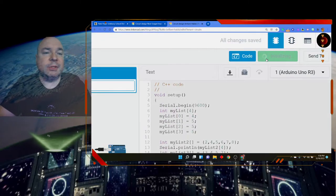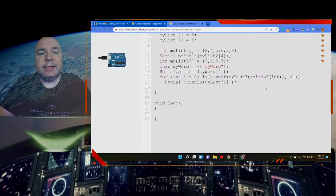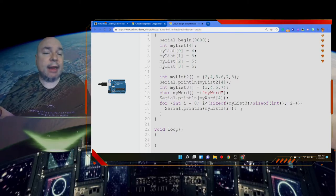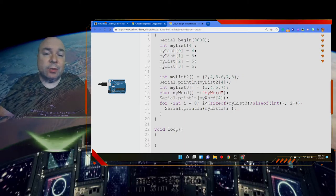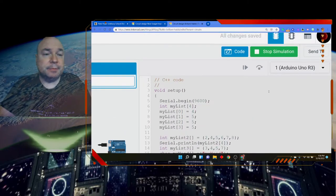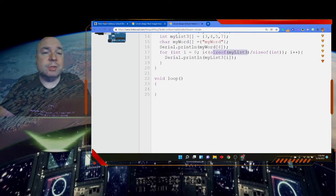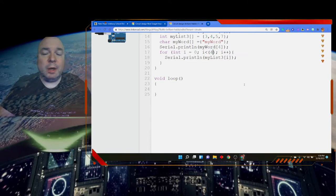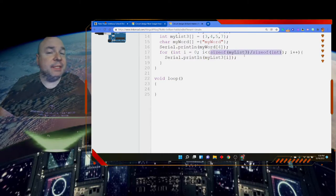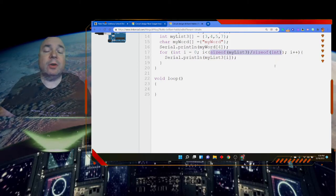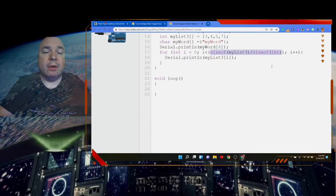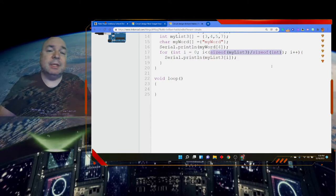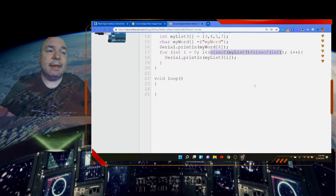It's a little complicated to get the length of an array when you don't know it explicitly, but it can be done. You can either put in the explicit number — for example, 4 — or take sizeof(myList3) divided by sizeof(int) to correctly get the count of items. Other languages handle this more easily, but Arduino requires this approach.